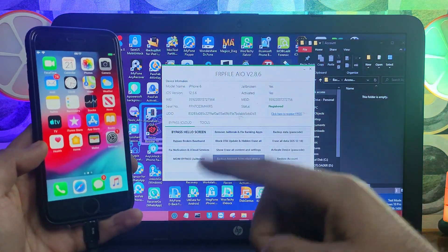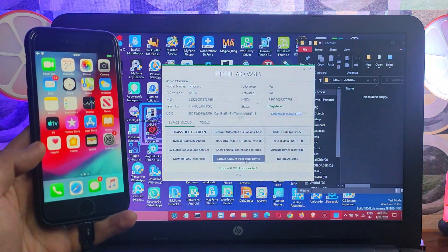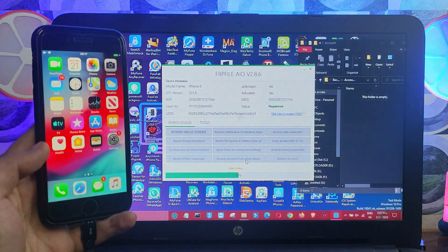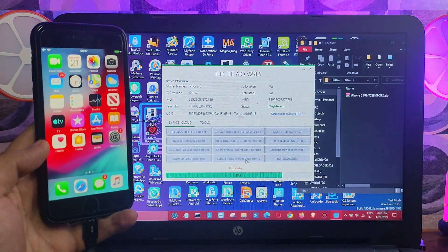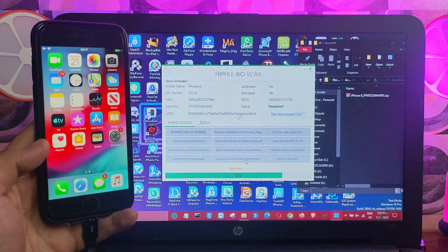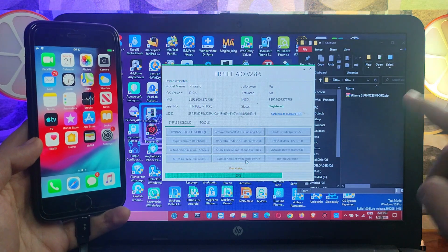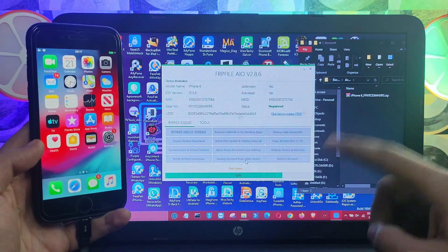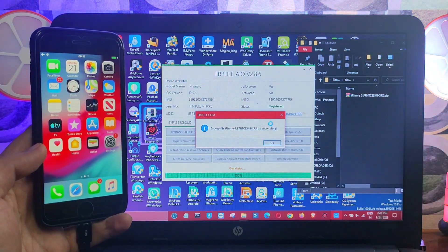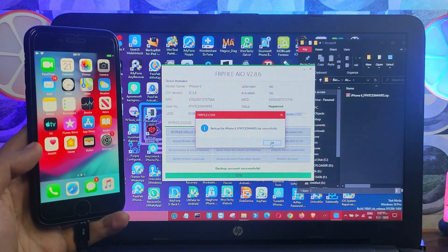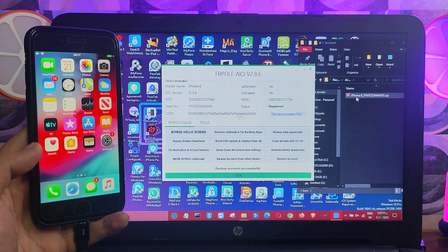Click the 'Backup Account from Another Device' button and wait for it to complete. You can see that the backup has been made in the tool directory as a zip file — your account backup is done.